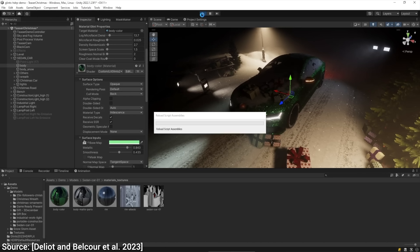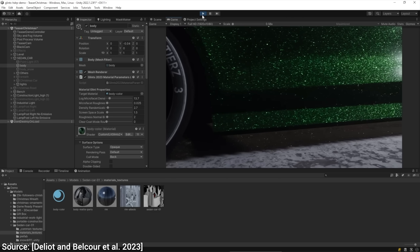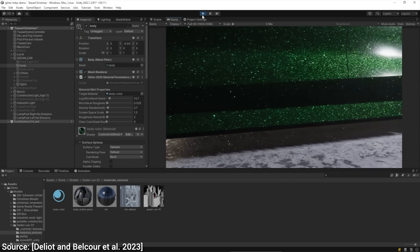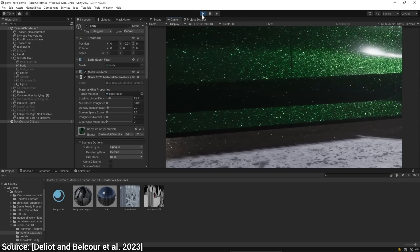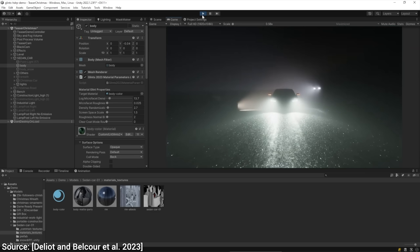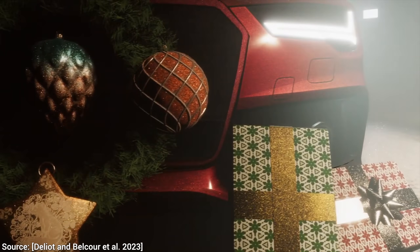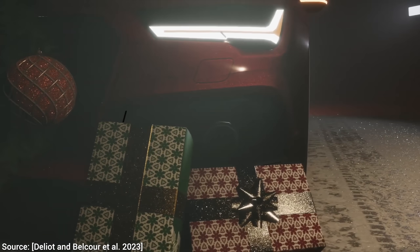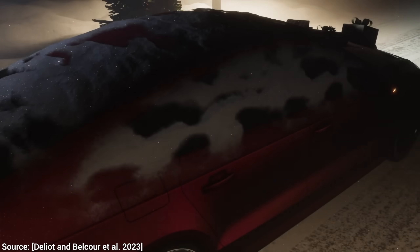You see, there is a ton of action happening in light transport simulation research, and these incredible papers just keep coming out one after another. Breakthrough after breakthrough.